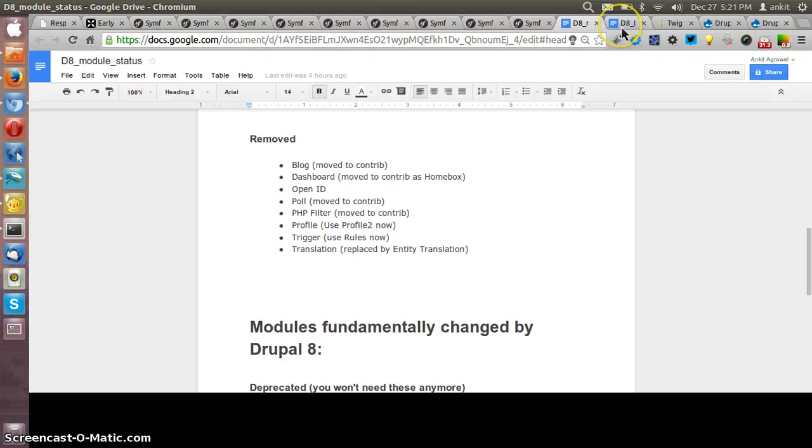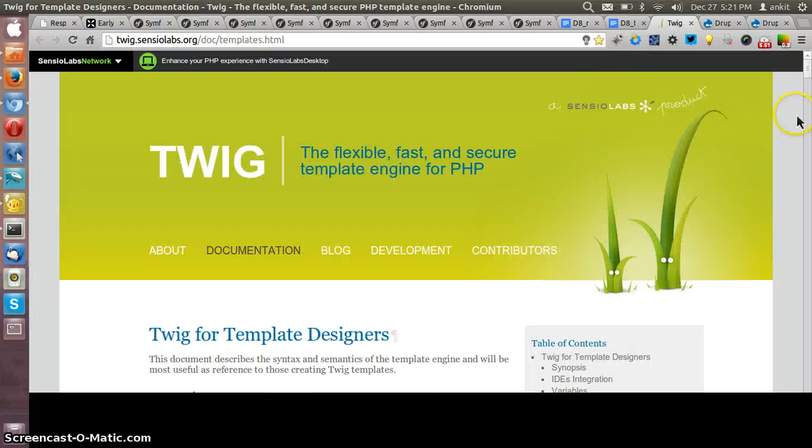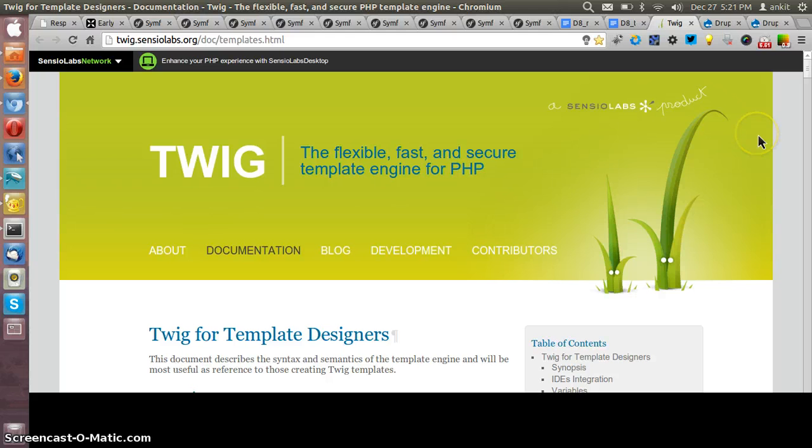Now let me show you the template. As we all know Twig has been used as a template engine for the Drupal 8 site, and Twig is much fast, secure, and flexible. It is fast because...